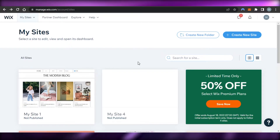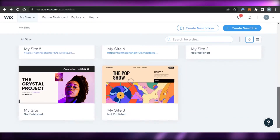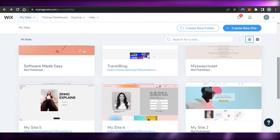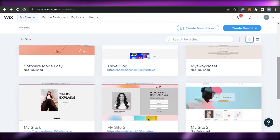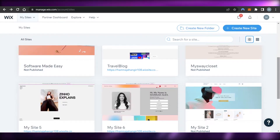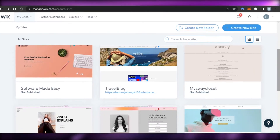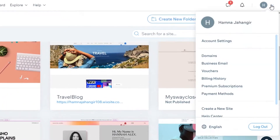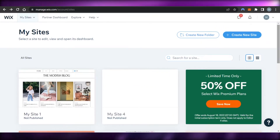Wix allows you to create a professional and high-quality website. Today we'll be discussing how you can publish a website on Wix. There are already videos on the channel you can check out. You just have to open up wix.com. If you don't have an account, you can create one with your Google email address or your Apple ID — it's really easy.